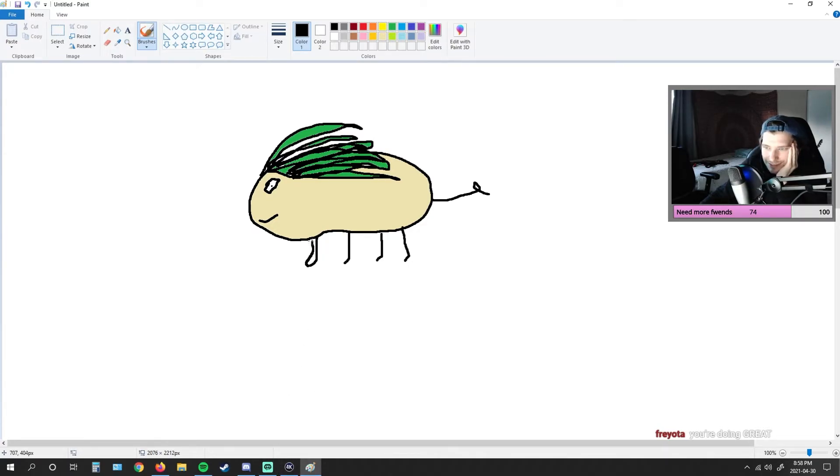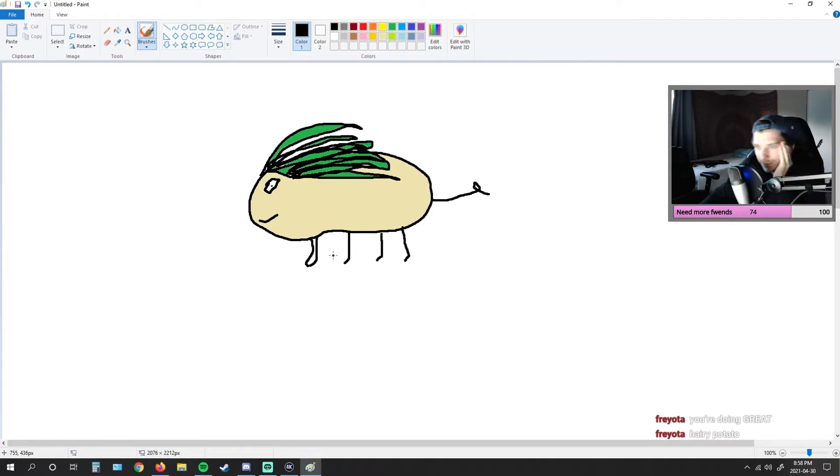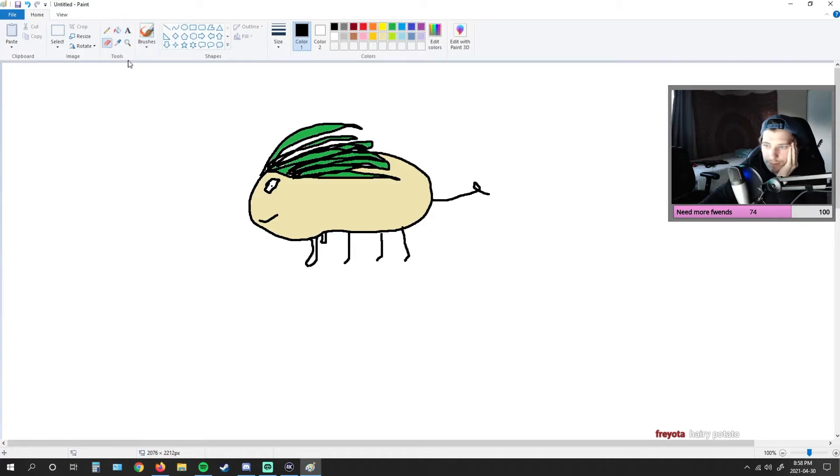They're like little stick legs. Does that look better if I do this? Wait, let me mess around with this for a sec. There we go. We're going to get perspective. We're going to try our best to get a little bit of perspective here.